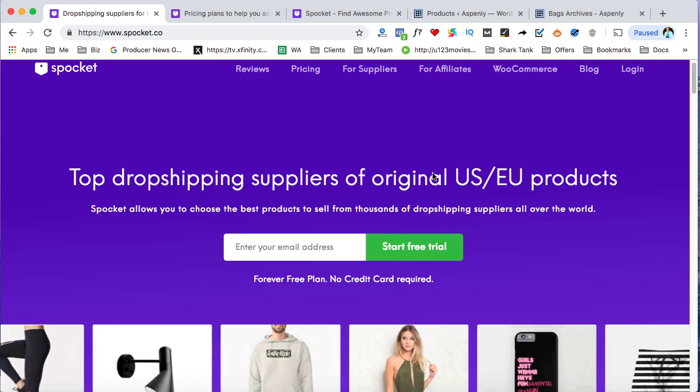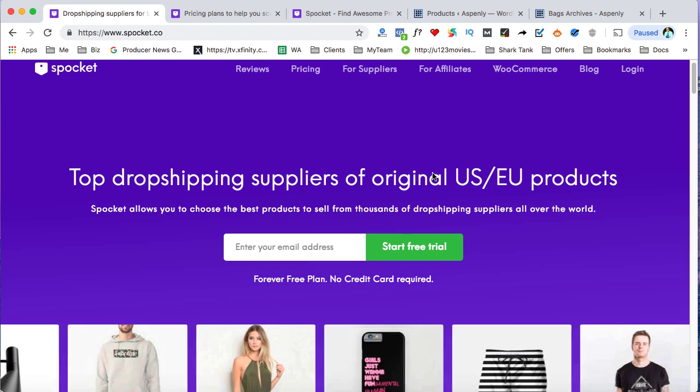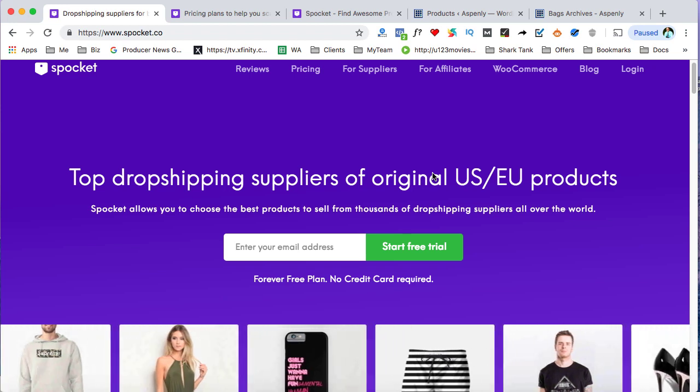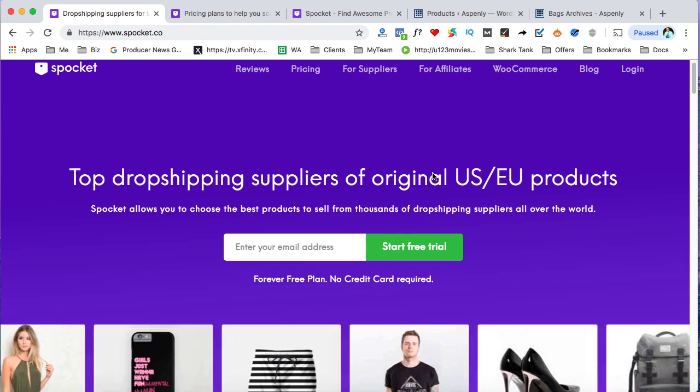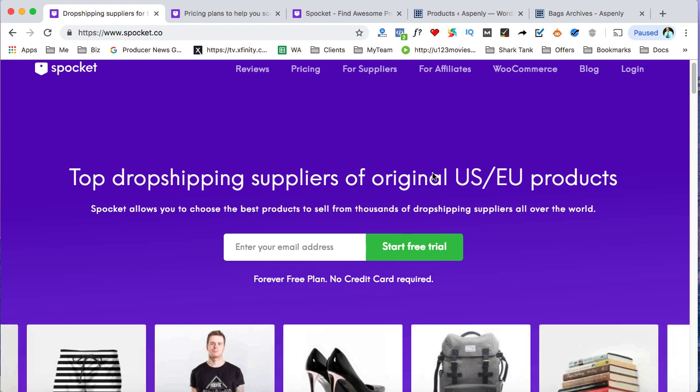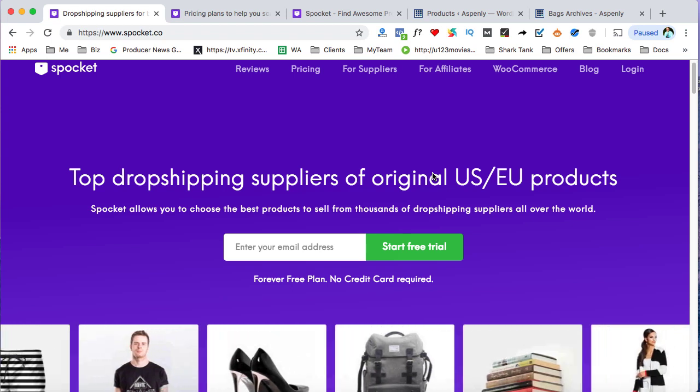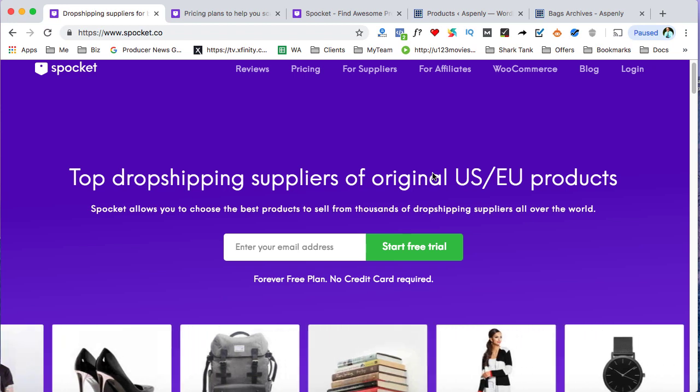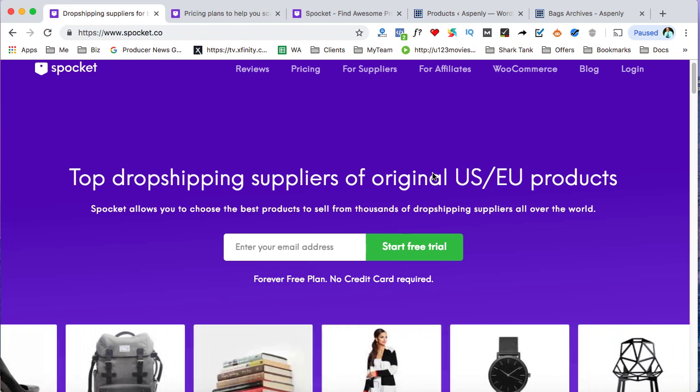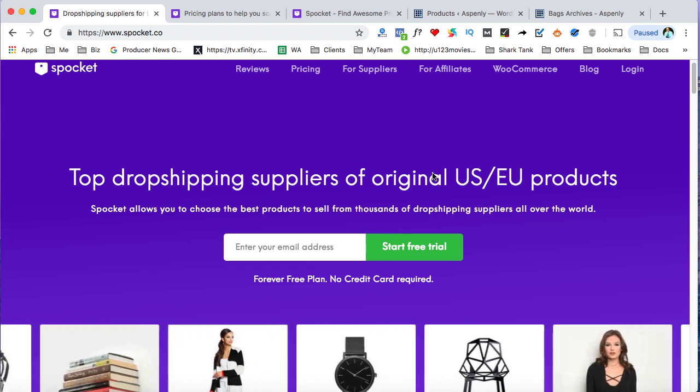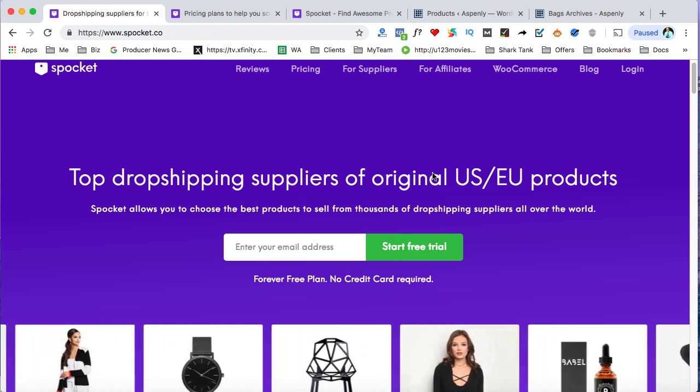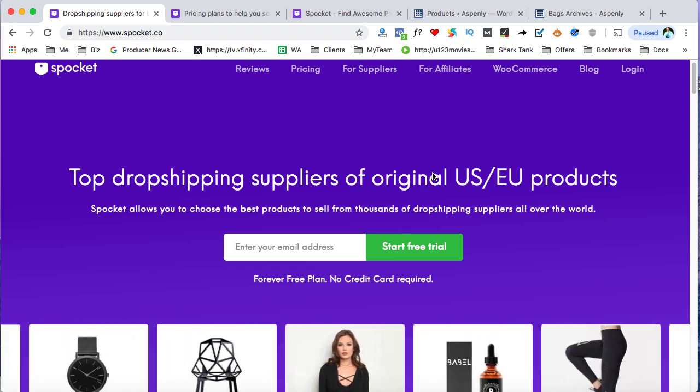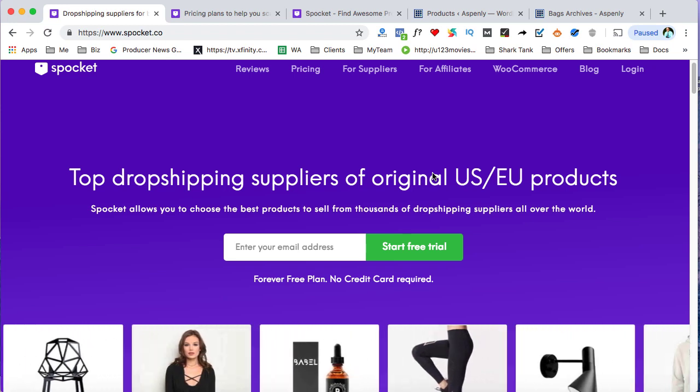All right, this is Trent with Dropship XL. In this training tutorial video, I'll be teaching you how to go about using WordPress and Spocket, which is an exciting app that helps connect you to dropship suppliers in the United States and also through the European Union. But if you're looking for suppliers that dropship in the U.S., then this is the training tutorial for you and also if you use WordPress. So let's get the ball rolling.